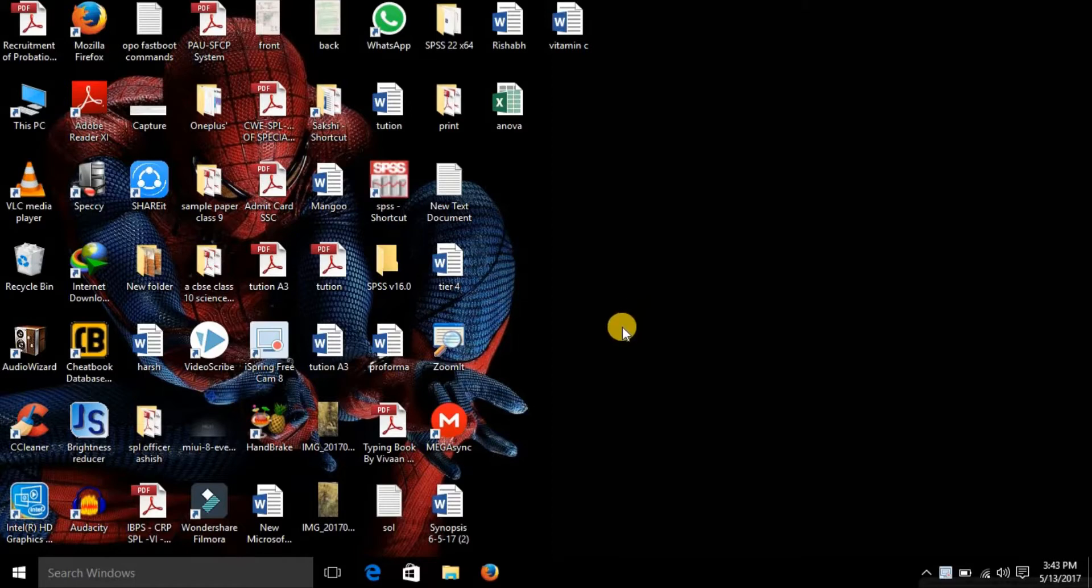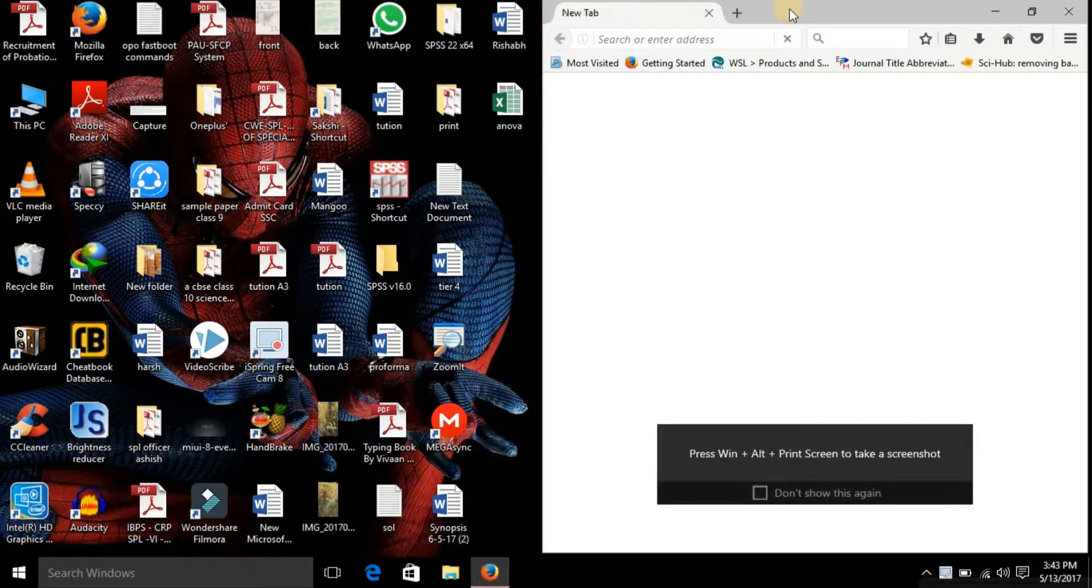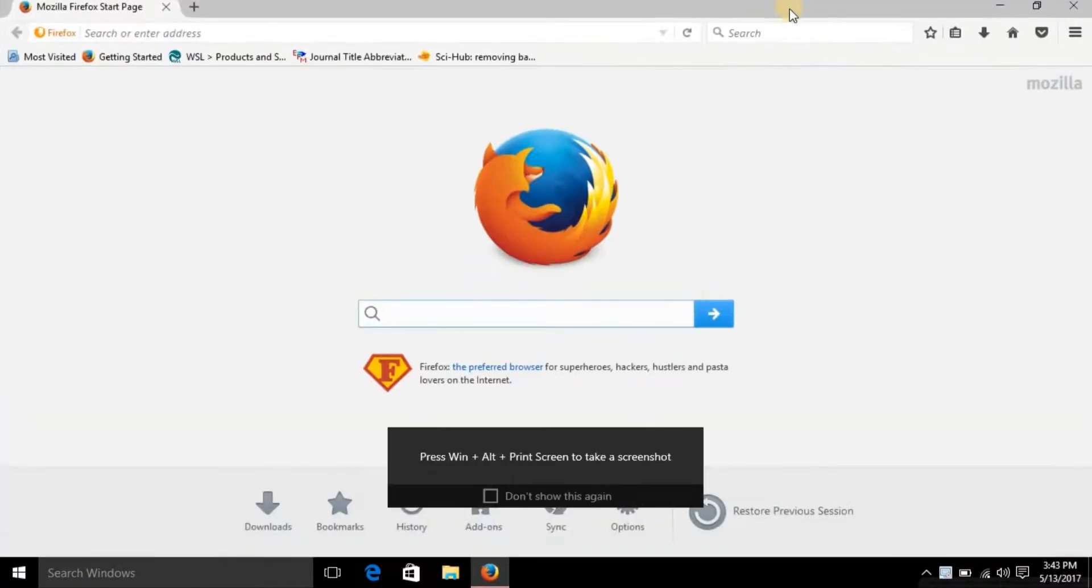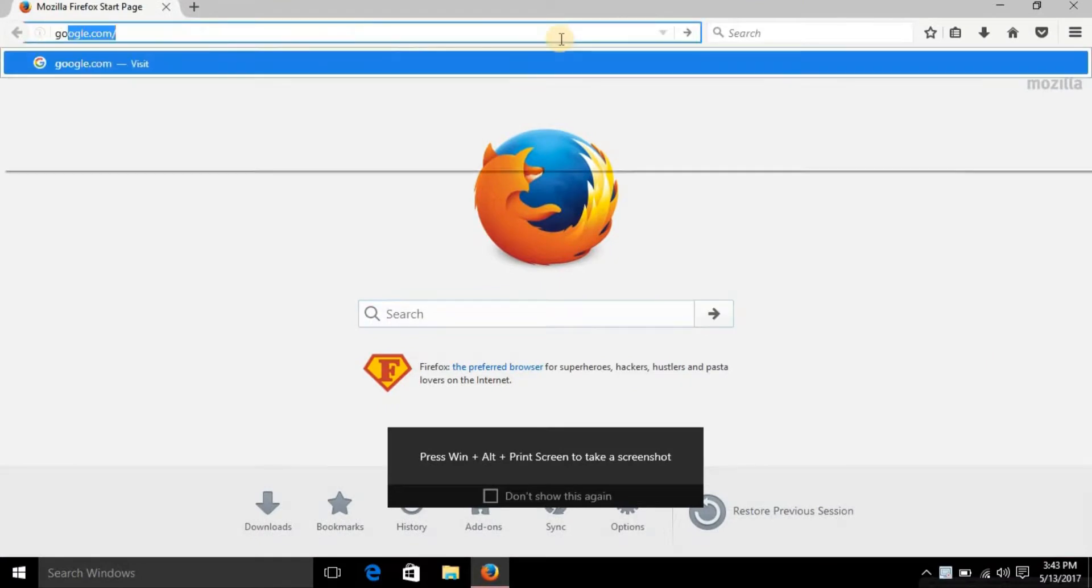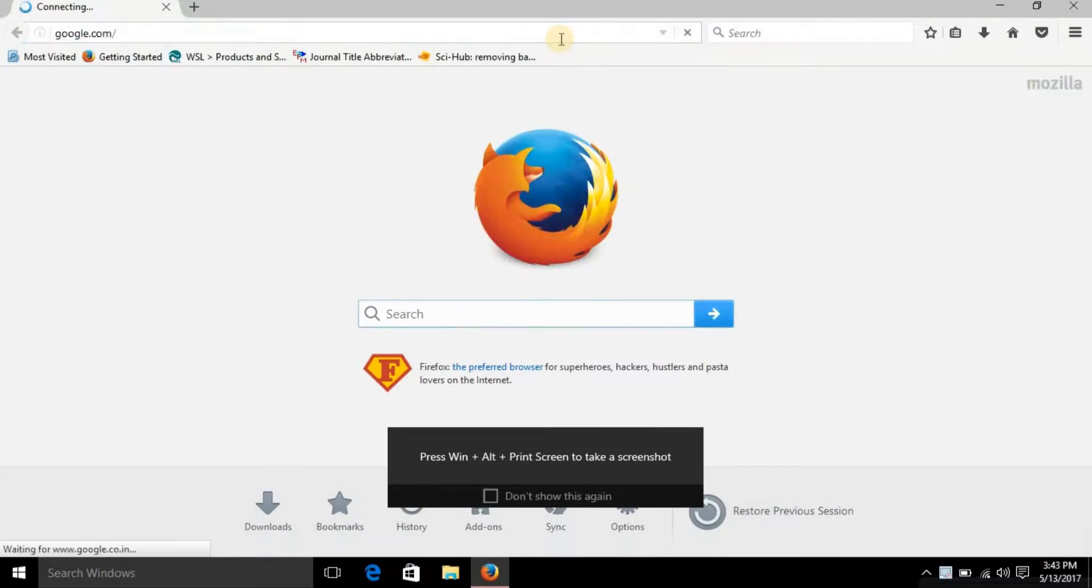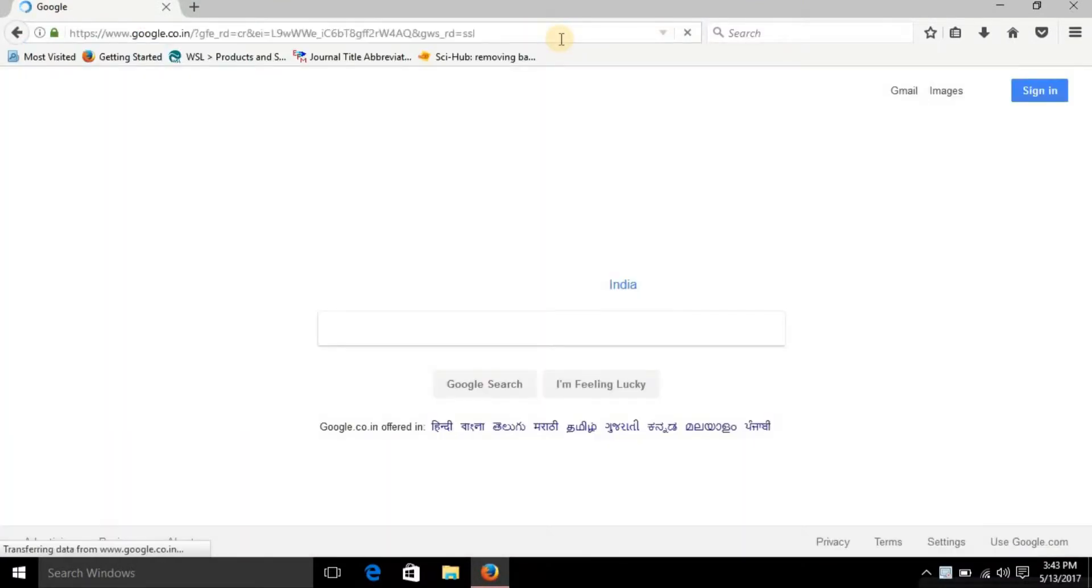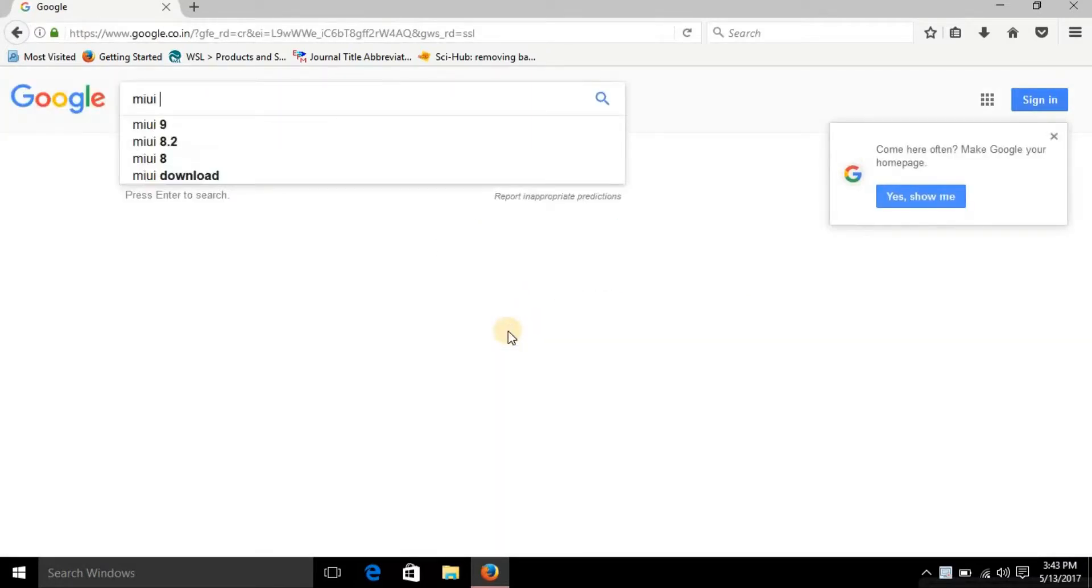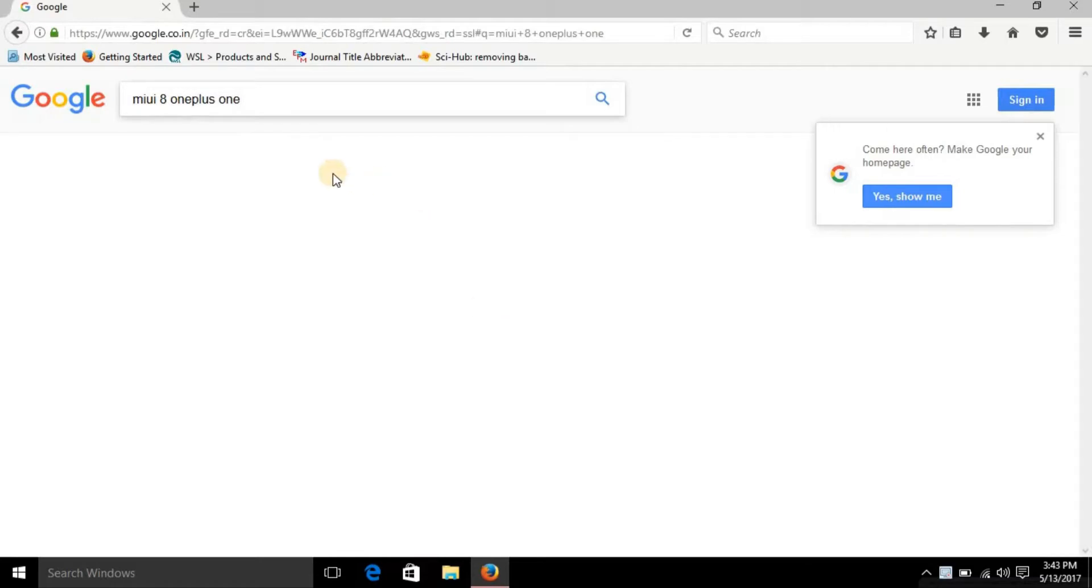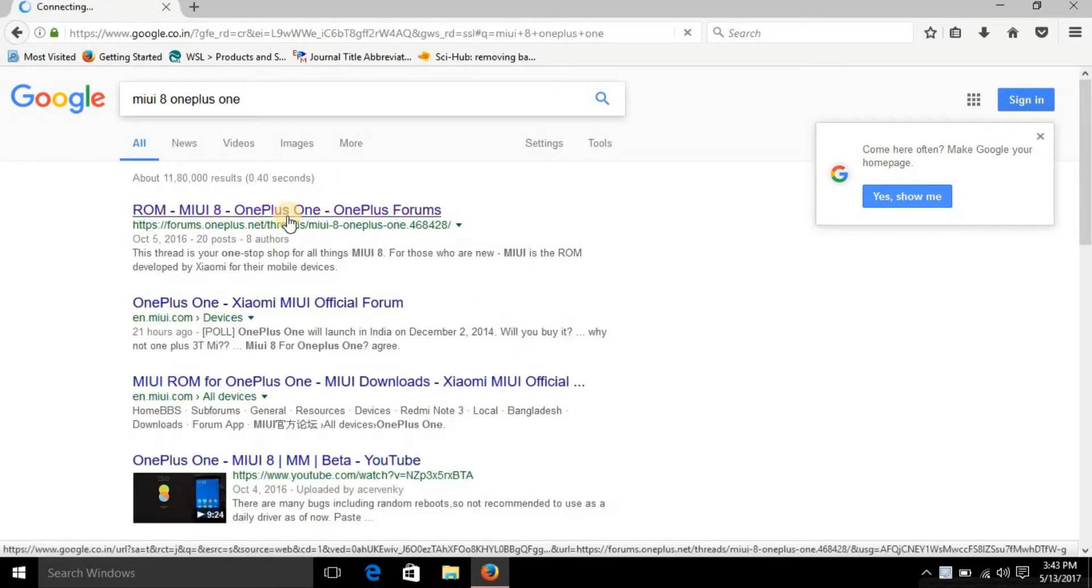I hope that you might have enabled the USB debugging option in the developer options in your ROM by doing the necessary things that I have shown. So now what you need to do is just open Mozilla Firefox or any other browser that you have and go to google.com. Then type in the search bar 'MIUI 8 1 plus 1', and just open the first link that appears.